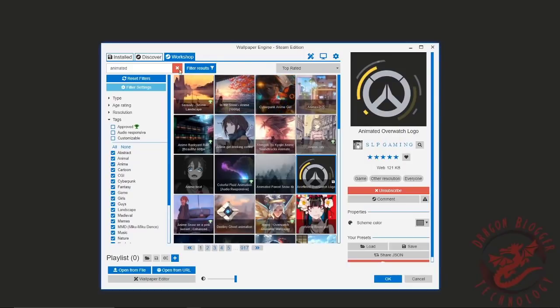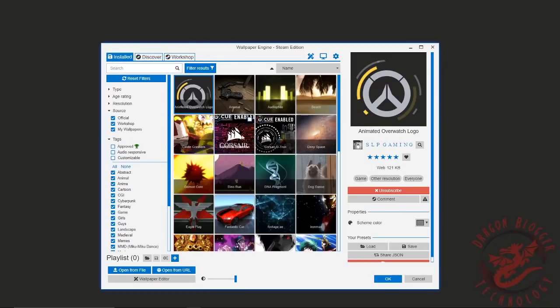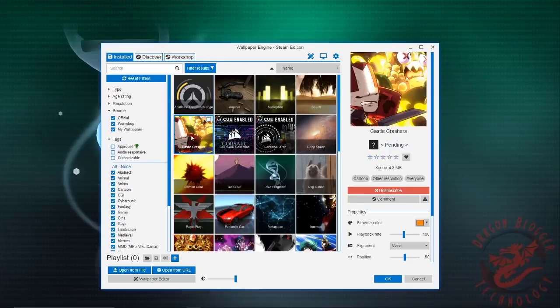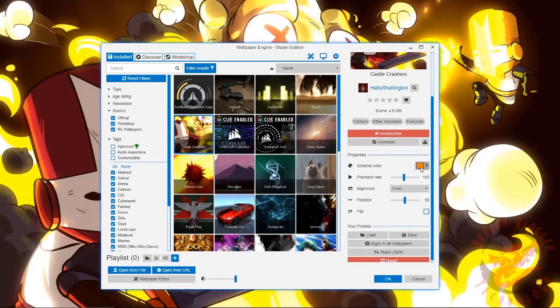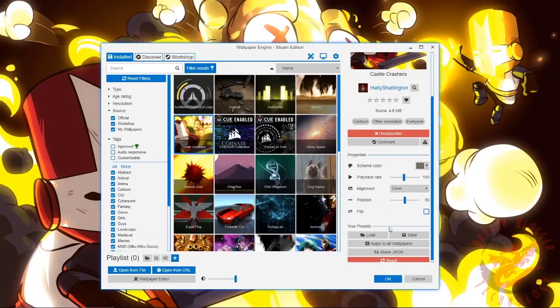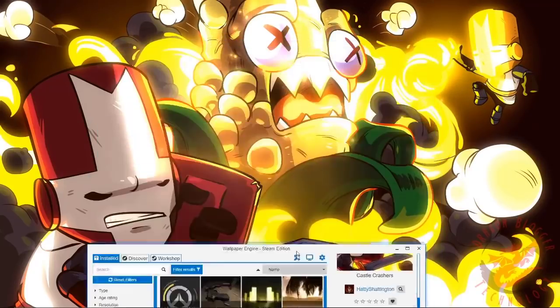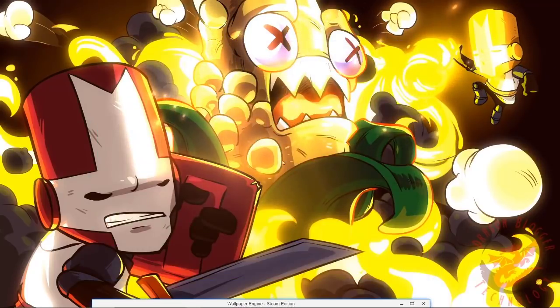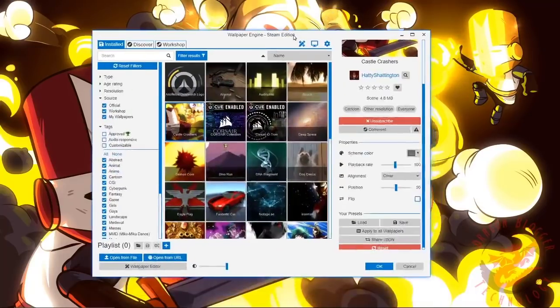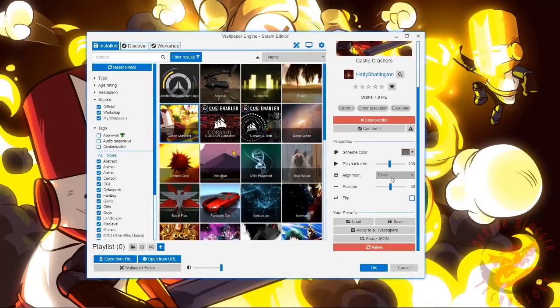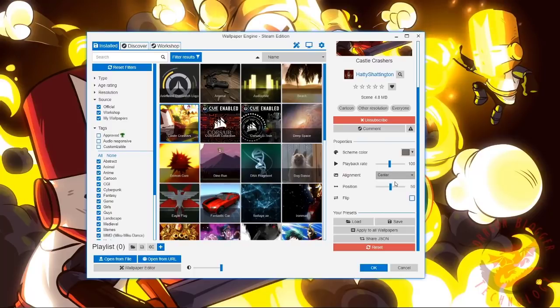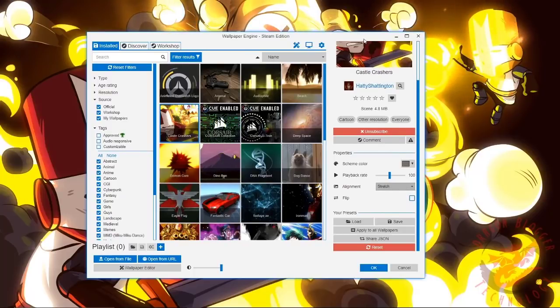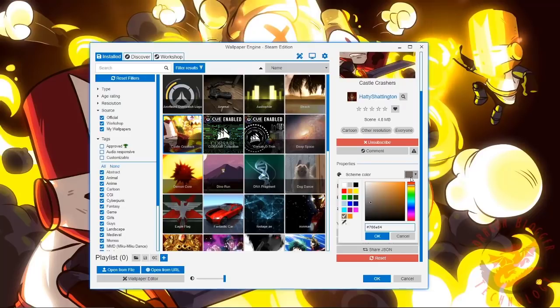So now you can go to this and you can even choose colors. You can make it a cover, you can make it centered, you can make it stretched. Doesn't really need to if it's pretty good already.